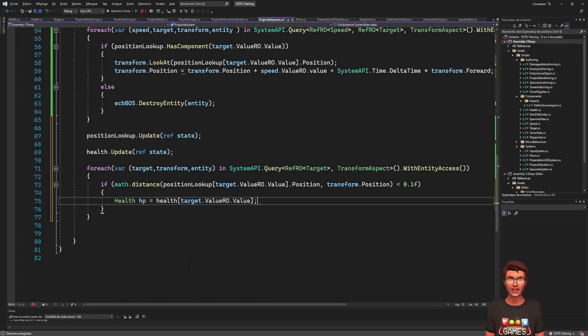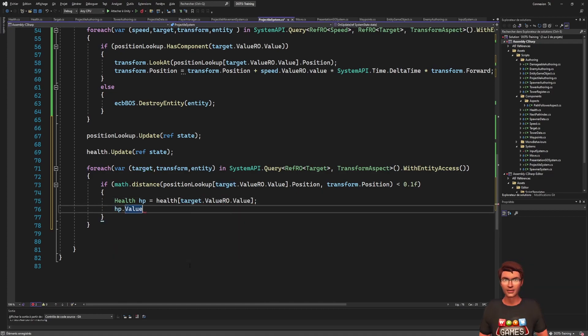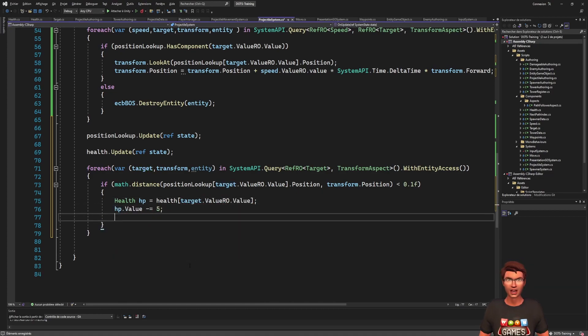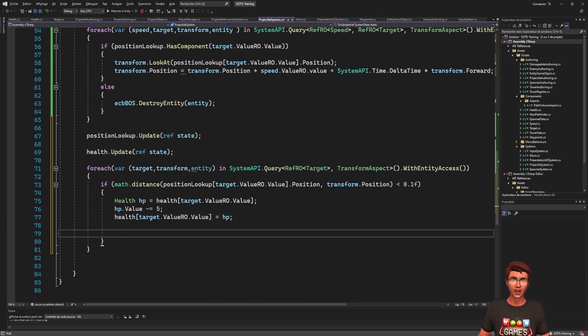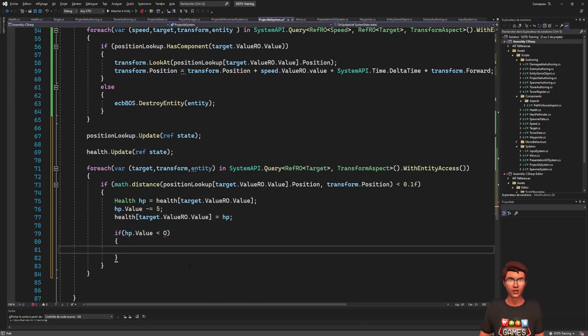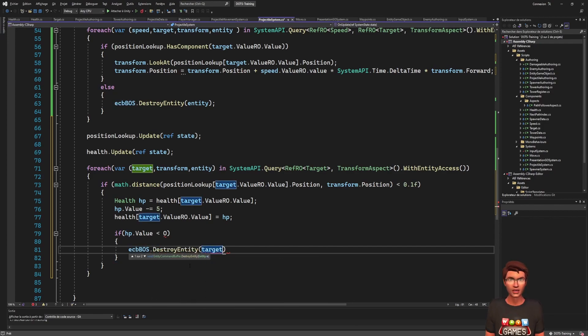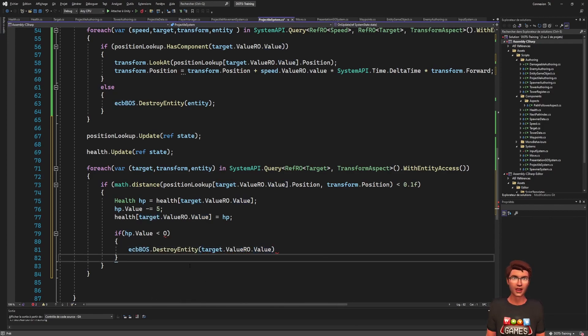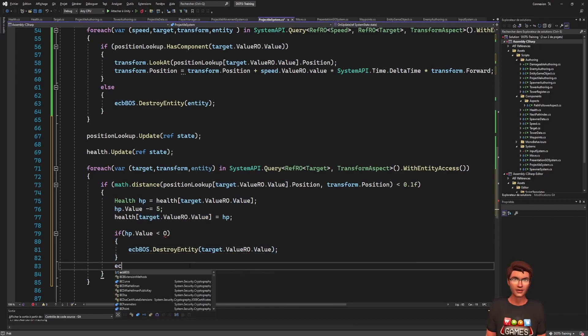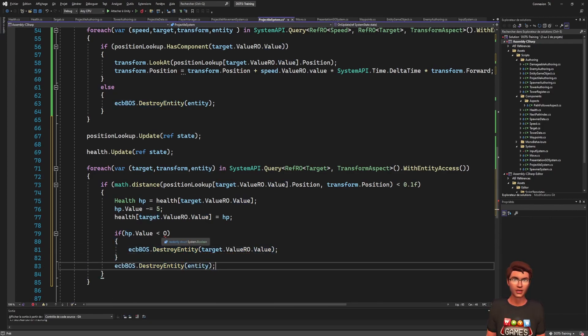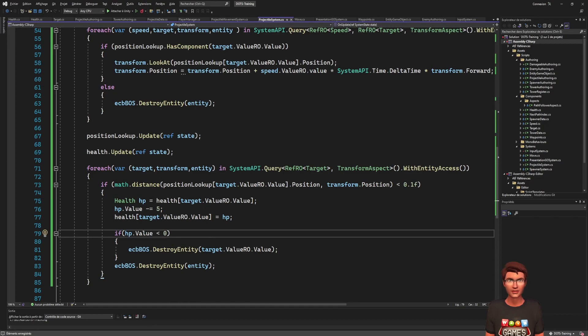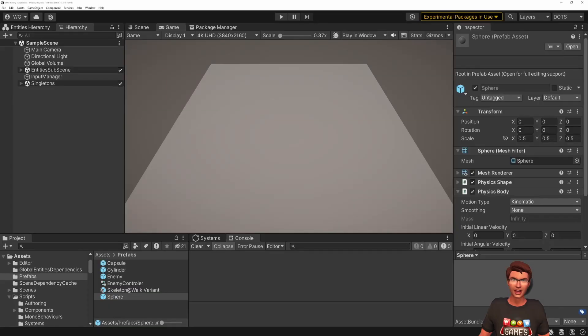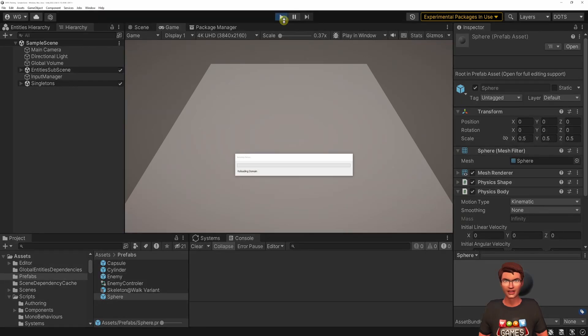This is because the components are value types and they are not written by reference. So when you get a component from the lookup, what you get is a copy of the component, not the actual component itself. Finally, we can check if the new health is below 0 and destroy the enemy if it is. Go back to Unity and start killing your enemies by placing defense towers.